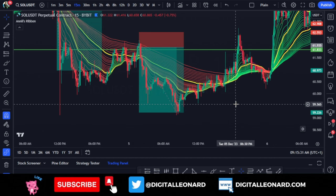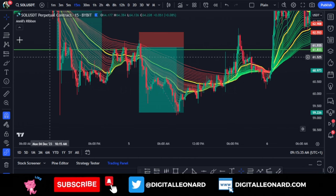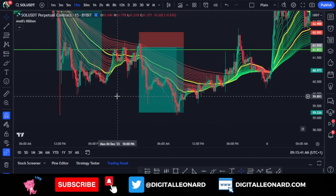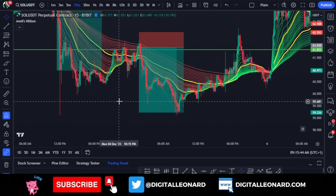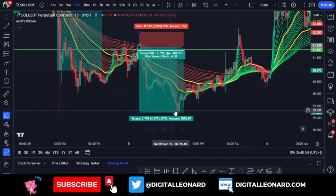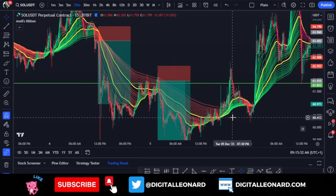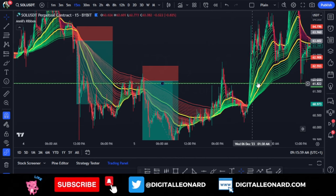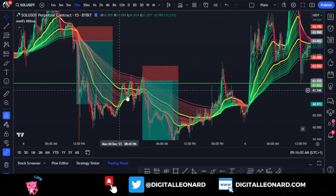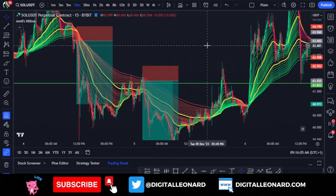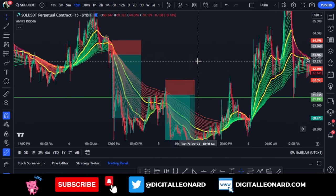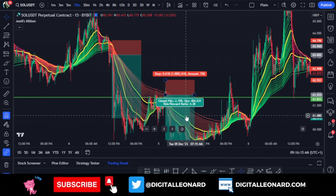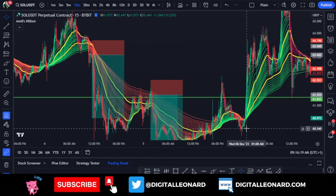All of these trades can be done on the mobile app as well. Just take note of the indicator name, add it to your chart, favorite it, and start using it. When the ribbon flips to green, look for buys; when it flips to red, look for sells. This can actually increase your win rate if you stick to the rules — taking trades when the ribbon tells you to and exiting when you should.